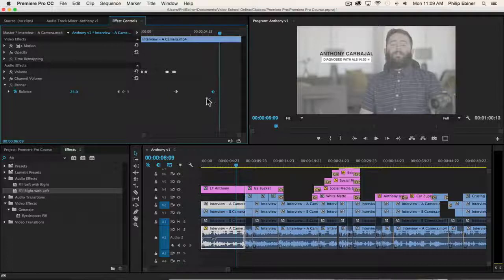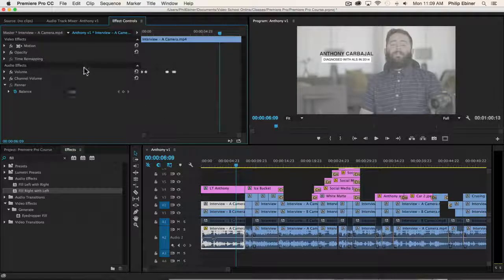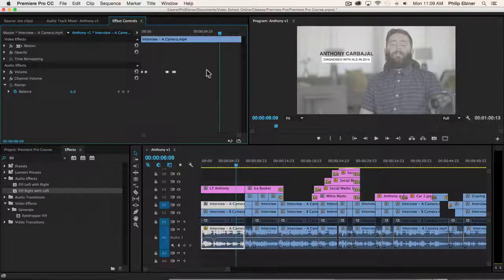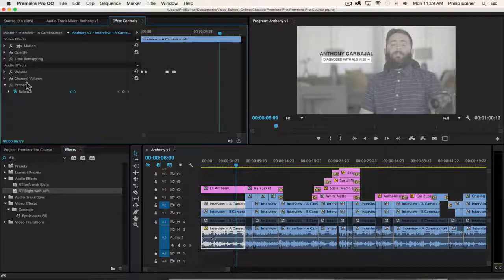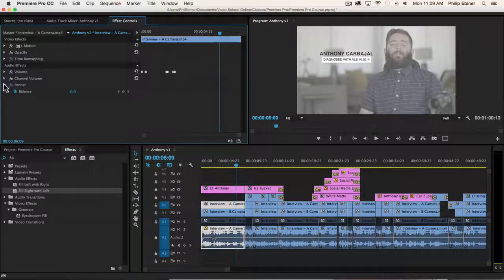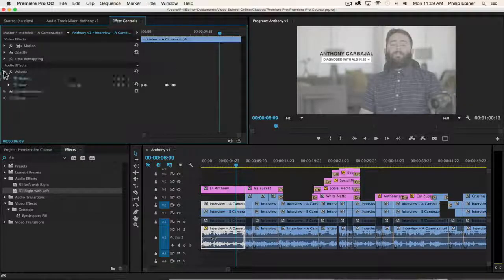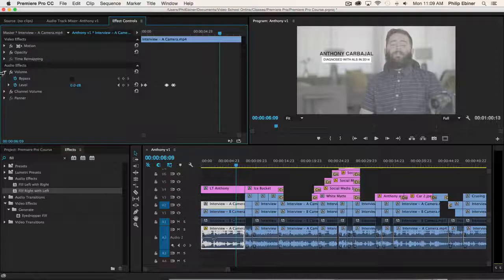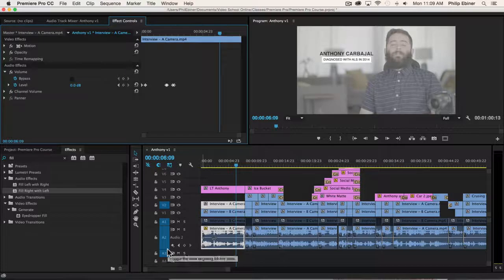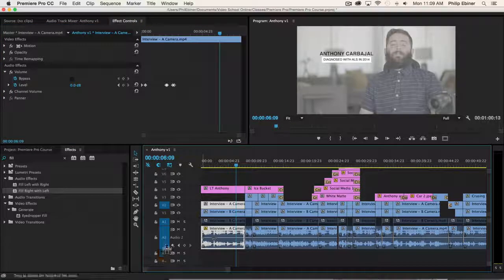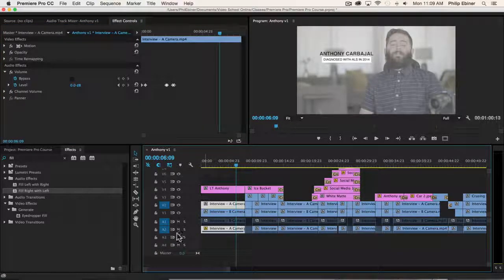You'll also notice while I'm here, I'm just going to delete these just by selecting them and pressing delete on my keyboard or backspace if you're on a PC. You'll notice that we have this volume control right here, which is another way to adjust the level of your audio if you don't want to do it down here in your timeline.